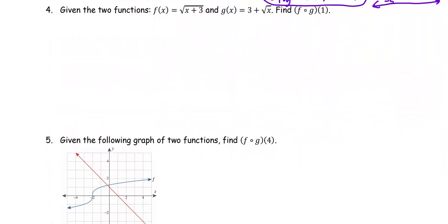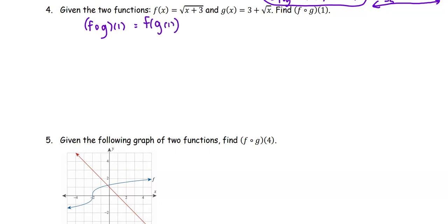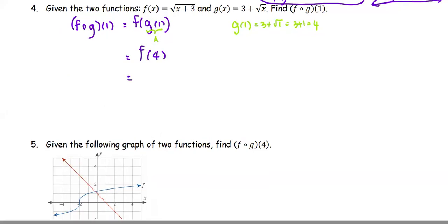In the next example, f(x) = √(x + 3) and g(x) = 3 + √x. We find the composite function f∘g at 1. We write f(g(1)), starting with g(1) = 3 + √1 = 3 + 1 = 4. Replacing g(1) with 4, we continue with f(4): the function f is √(input + 3), giving √(4 + 3) = √7. And we're done.